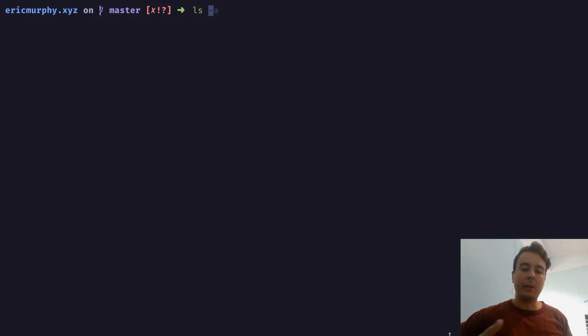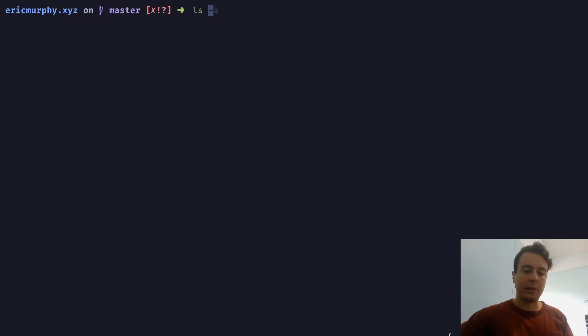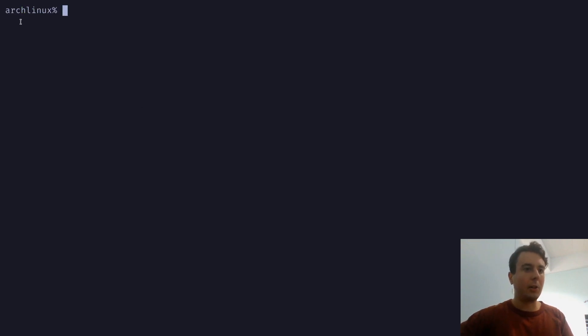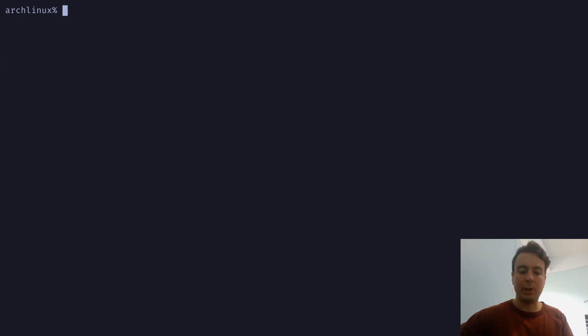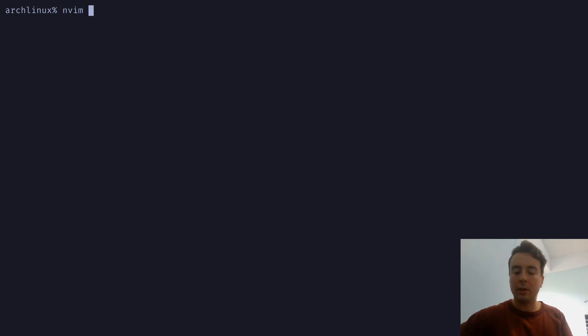But if you just use ZSH out of the box, then you're not going to get all of these different features. And in fact, it's not too impressive straight out of the box. So if you just run ZSH right out of the box, then this is all you're going to get for your prompt. You're not going to get any syntax highlighting. You're not going to get any auto-completion. And if you do actually want to have a nice configuration that works well, then you're probably going to have to do a lot of setup work.